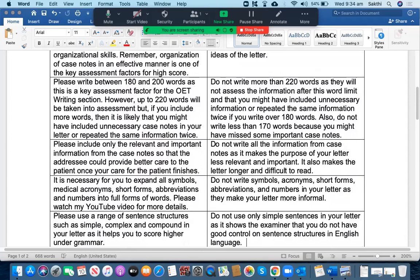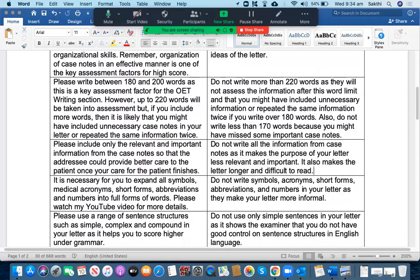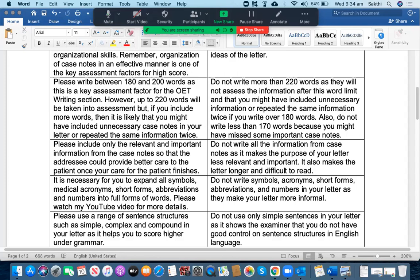Let's go to the next point. Please include only the relevant and important information from the case notes so that the addressee could provide better care to the patient once your care for the patient finishes. What you should not do: do not write all the information from the case notes as it makes the purpose of your letter less relevant and less important. It also makes the letter longer and difficult to read.